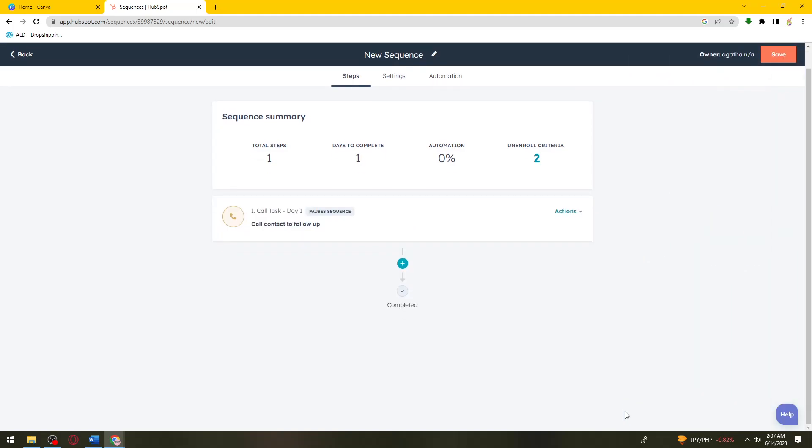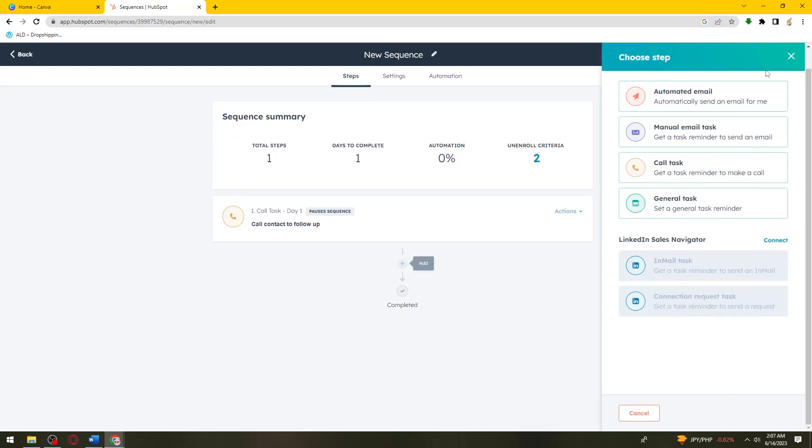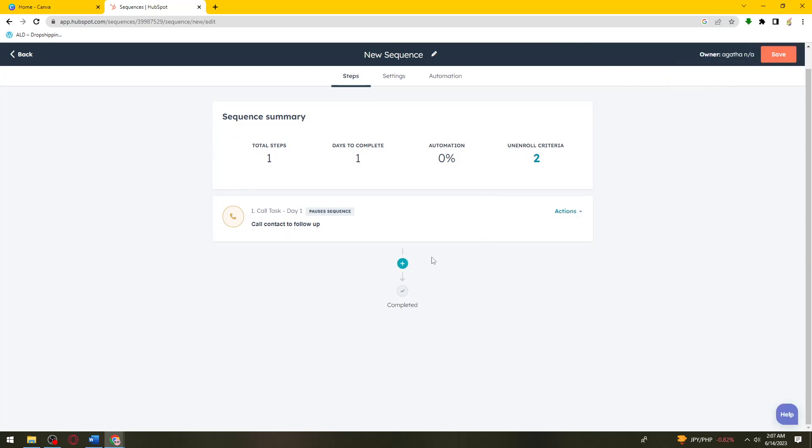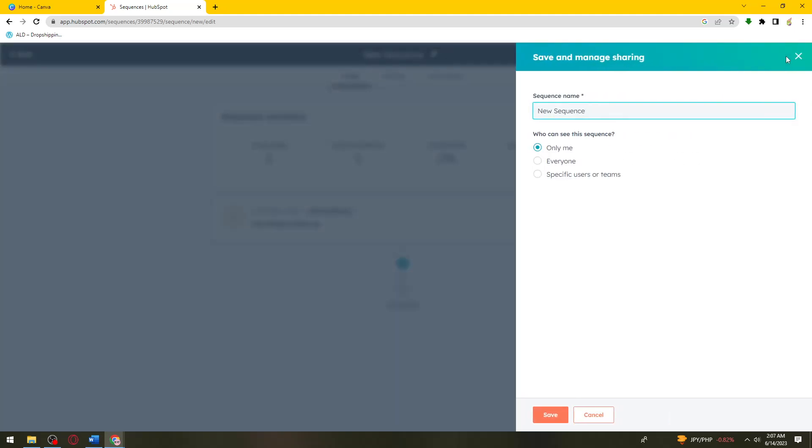You can add more if you want to, or if it is now done, what you need to do now is to click on Save right here.